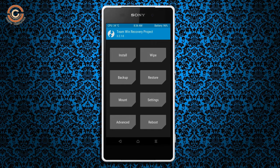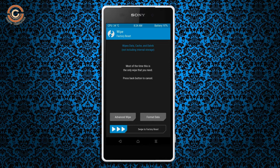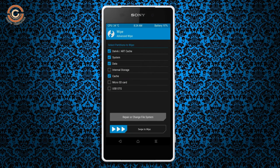Wiping our temporary data will allow us to cleanly install our custom ROM. Select wipe, then select advanced wipe. Select Dalvik and cache data. Swipe right to confirm.